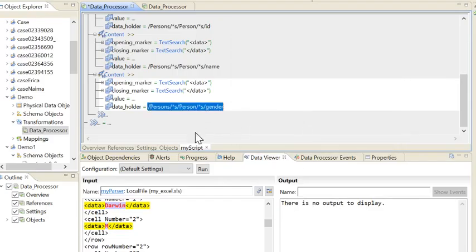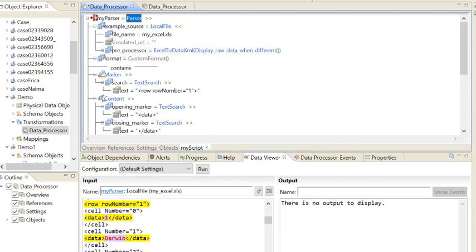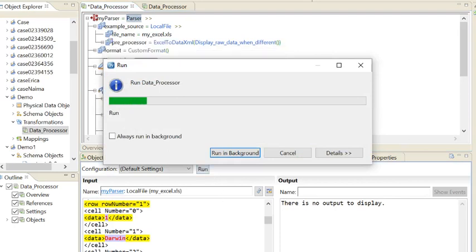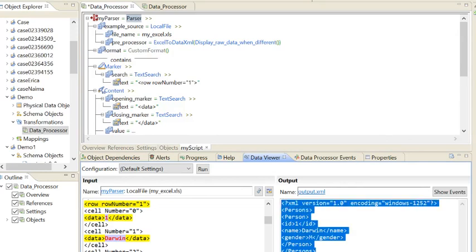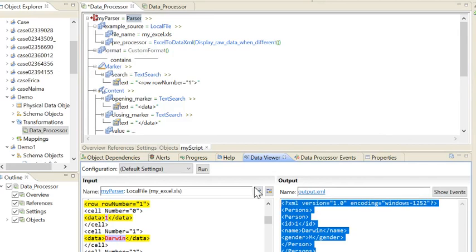Once I copied that, the next data field got selected, so I double-click on the data holder and then double-click on Name. Next is Gender — the same steps apply. In this case, I have selected only the first row. If I run the data viewer, only for the first row the result XML file gets created.